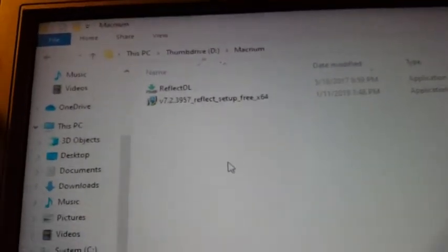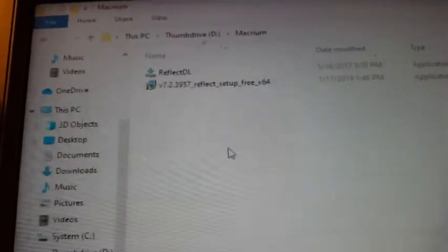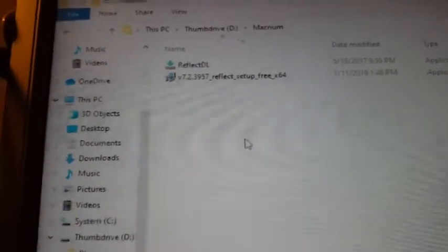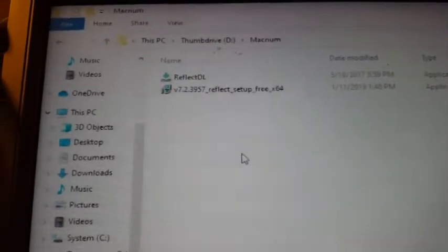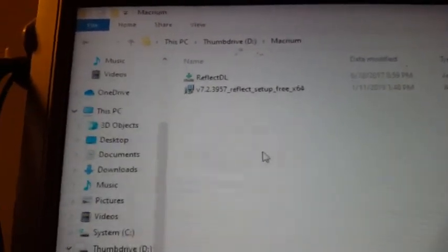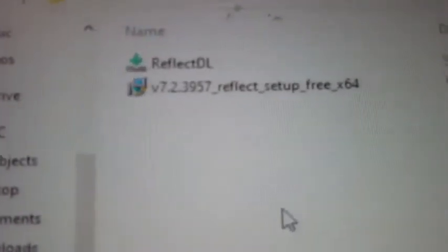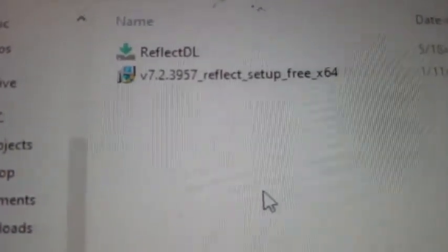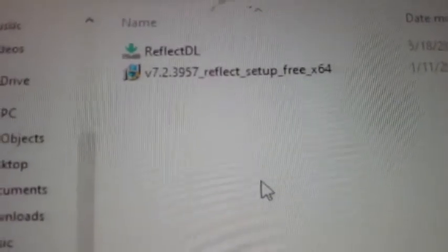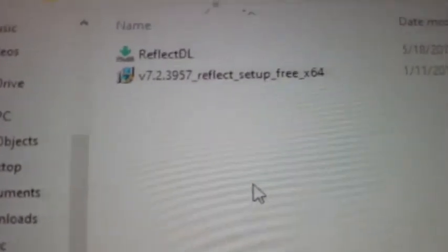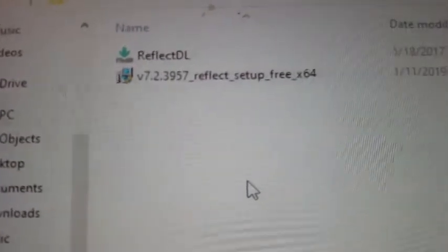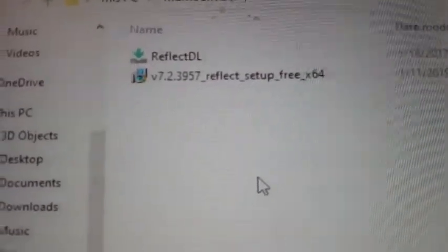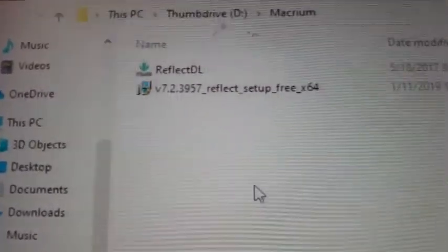how to avoid bloat, how to avoid slowing your computer down, how to avoid having a bunch of excess baggage in your operating system. I'm going to run this right off of a thumb drive and do this installation on a Windows 10 machine, and then we'll come back and I'll show you how to do some housekeeping.